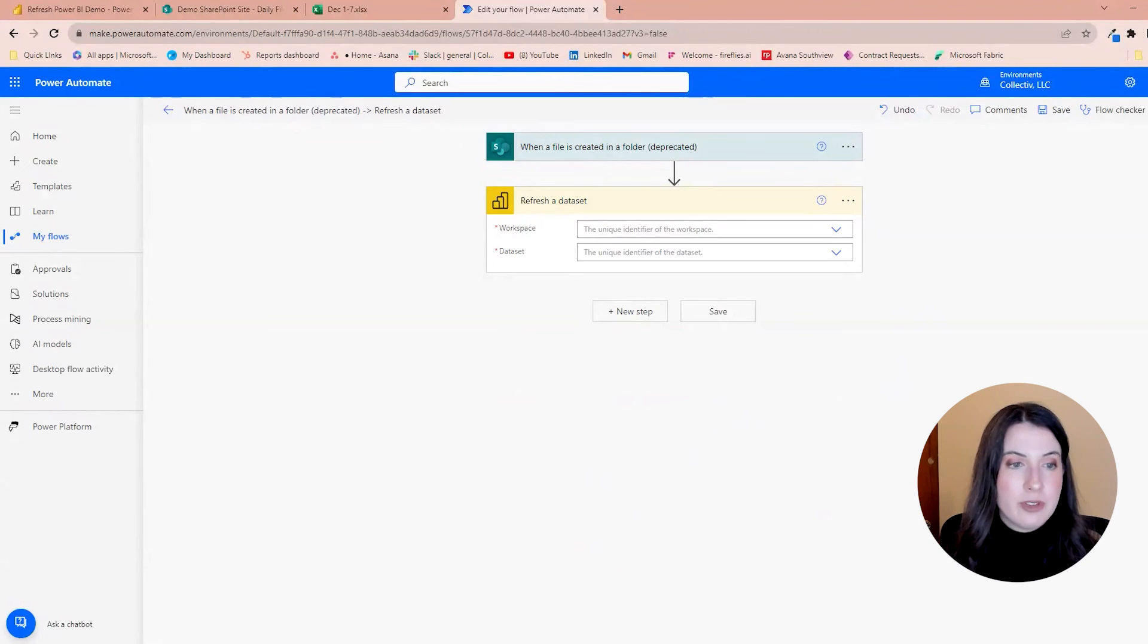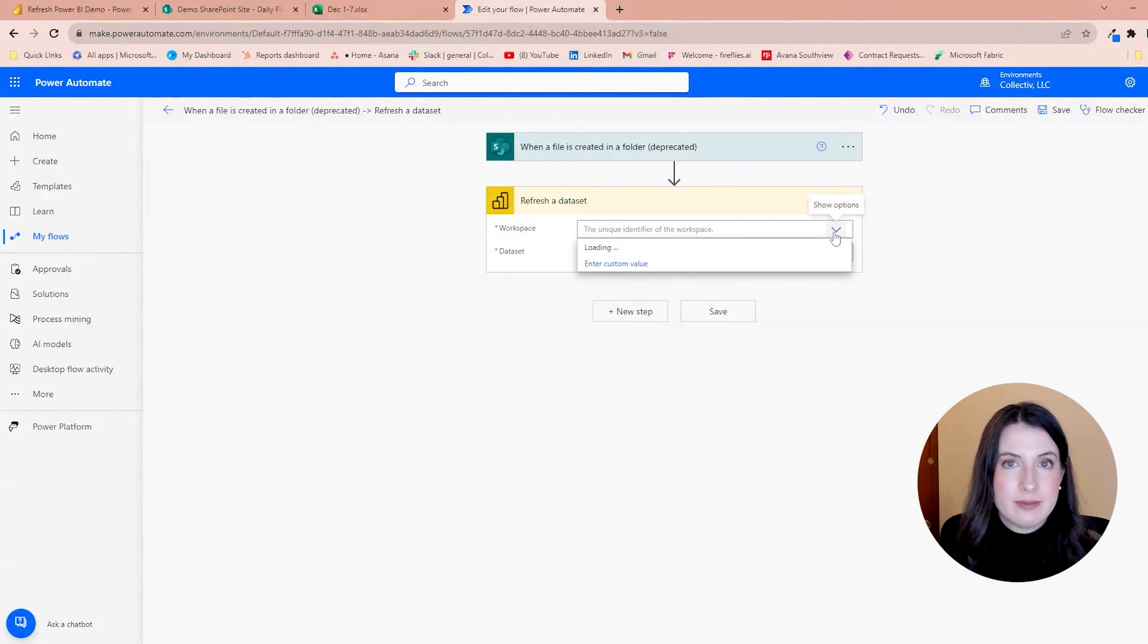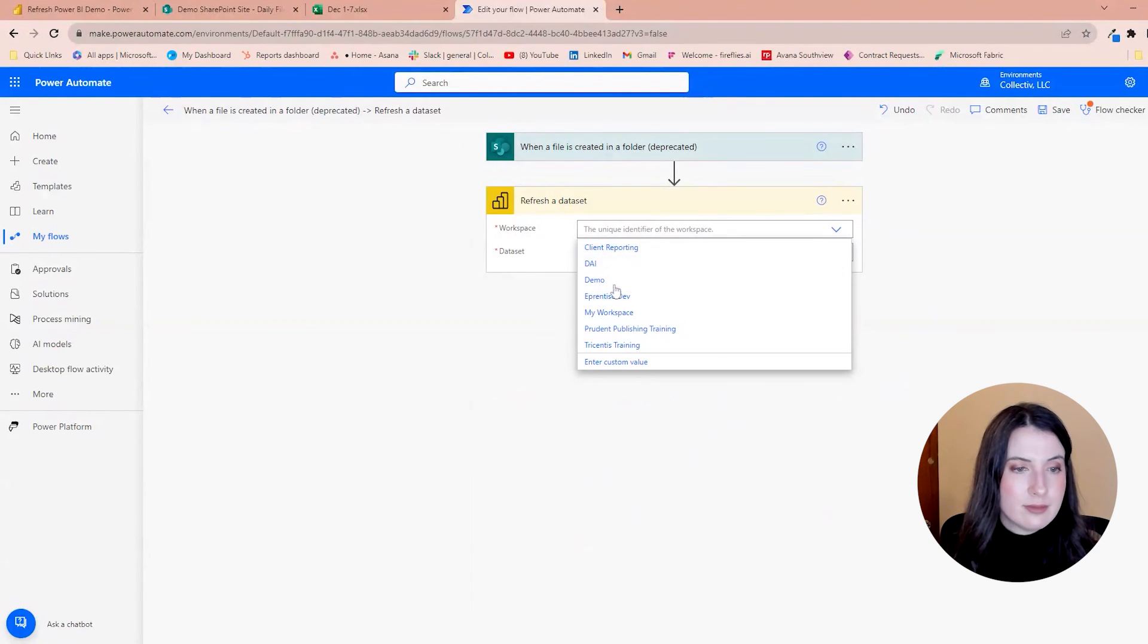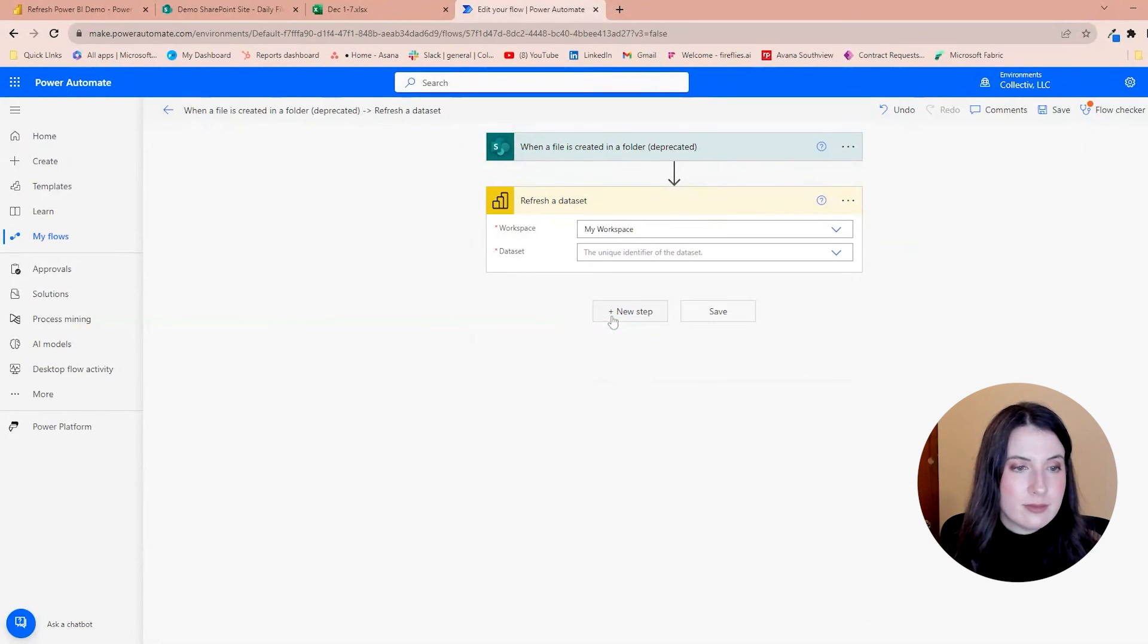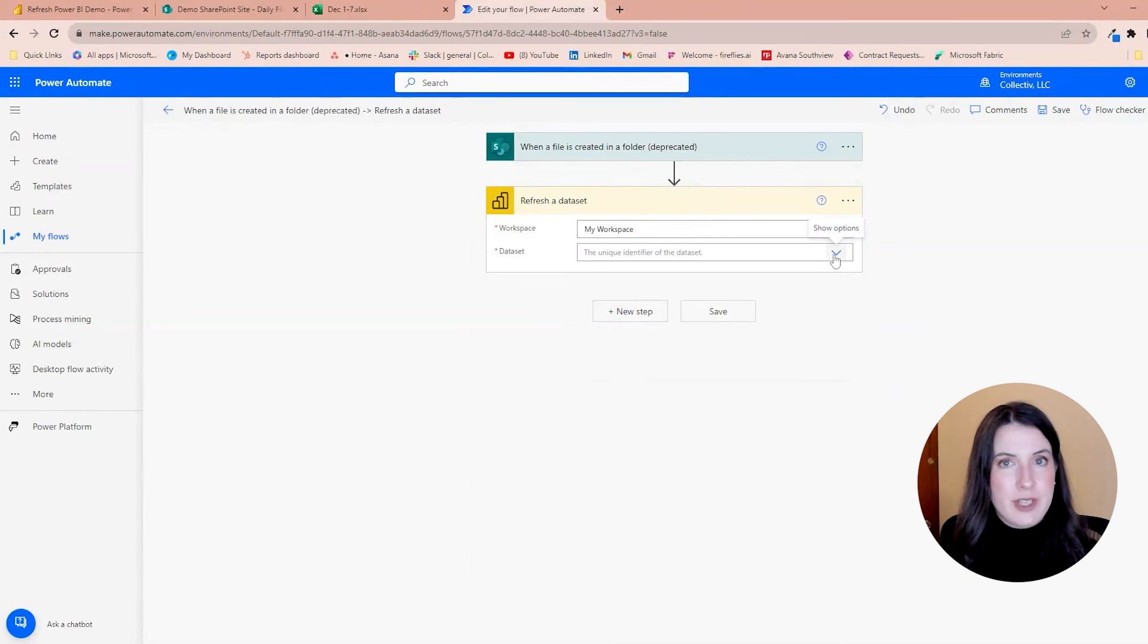And now we'll need to fill in the workspace and then also the data set that we want to refresh.